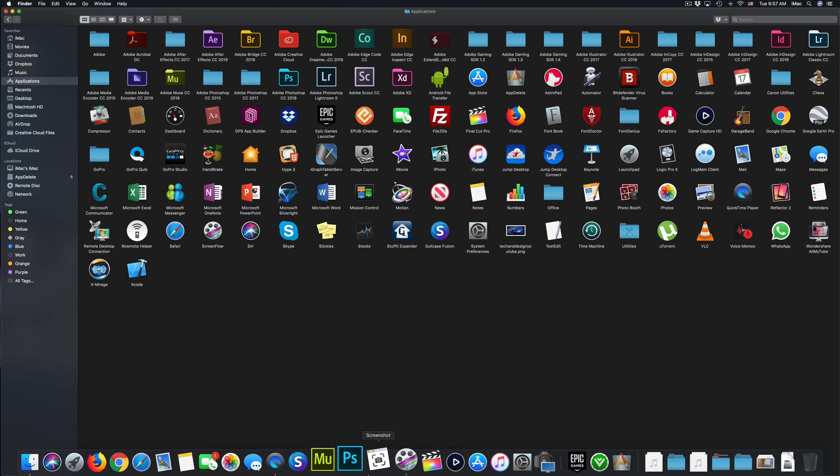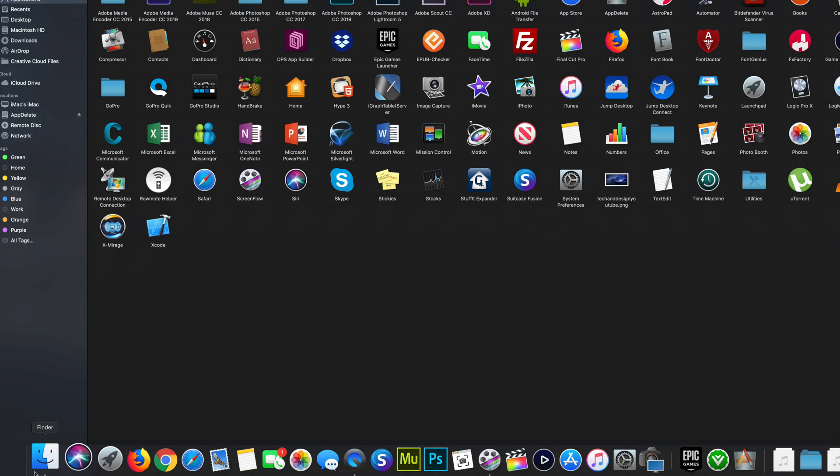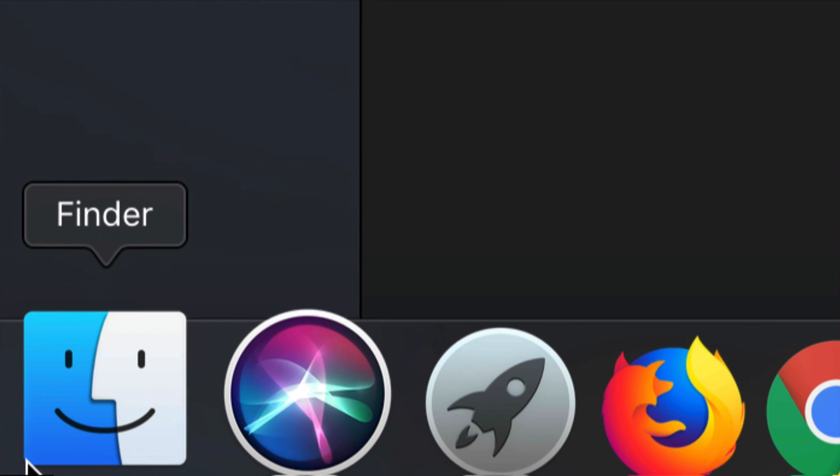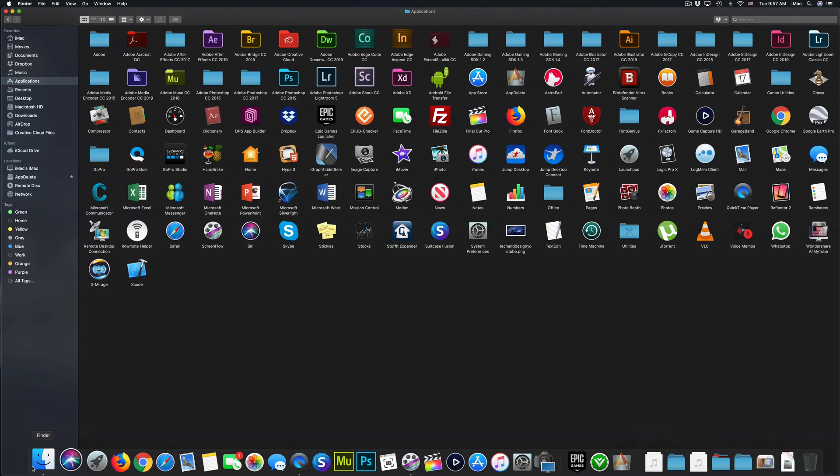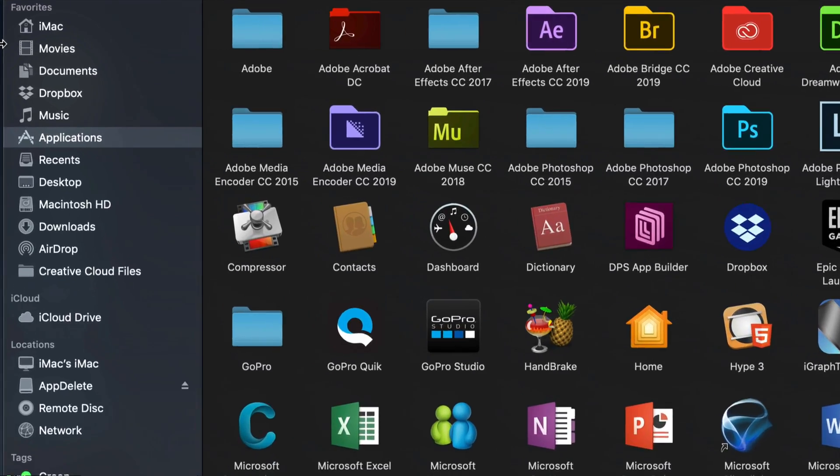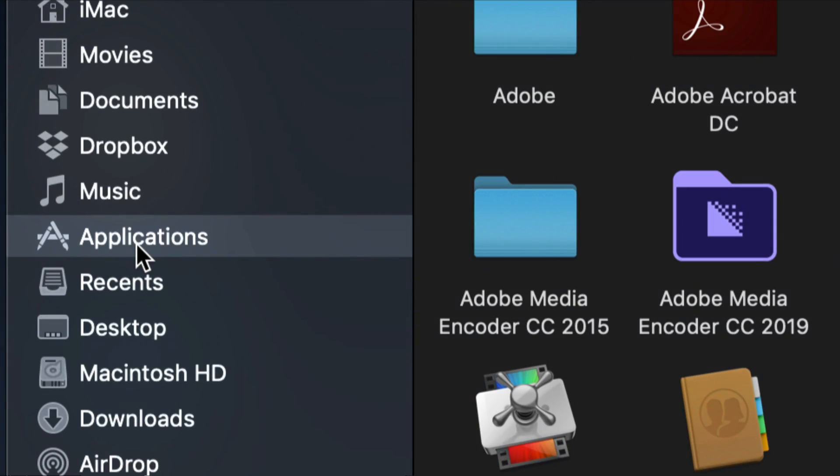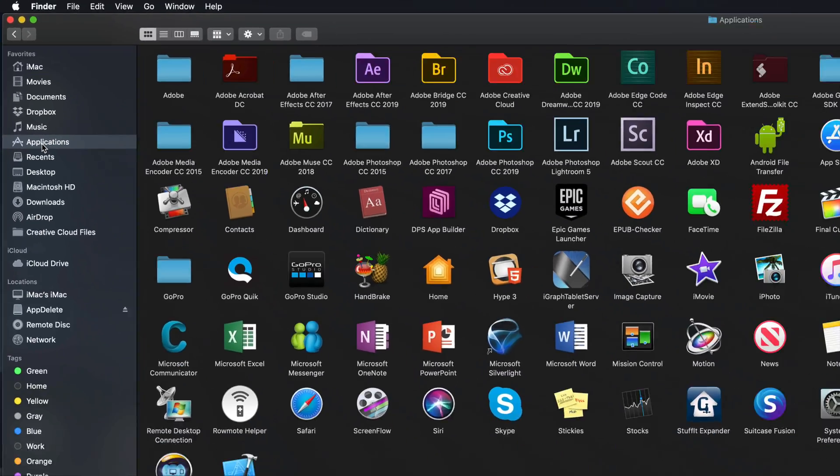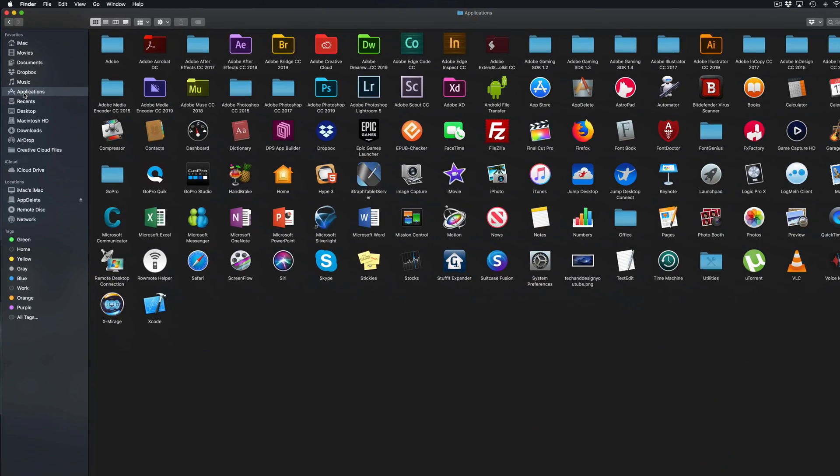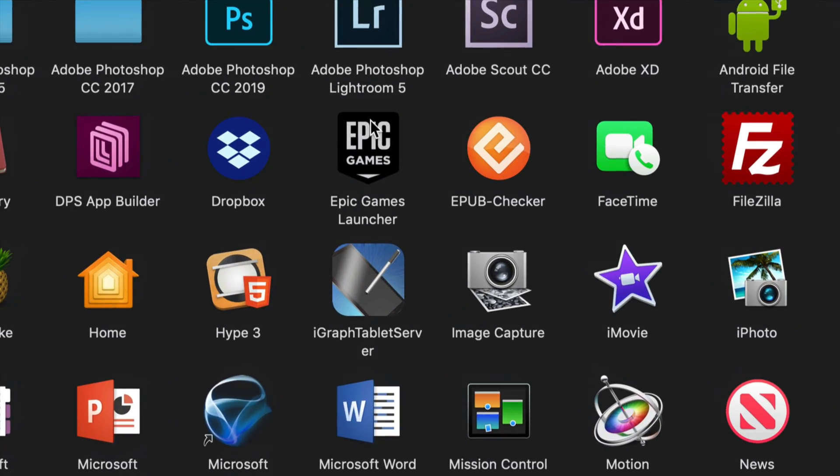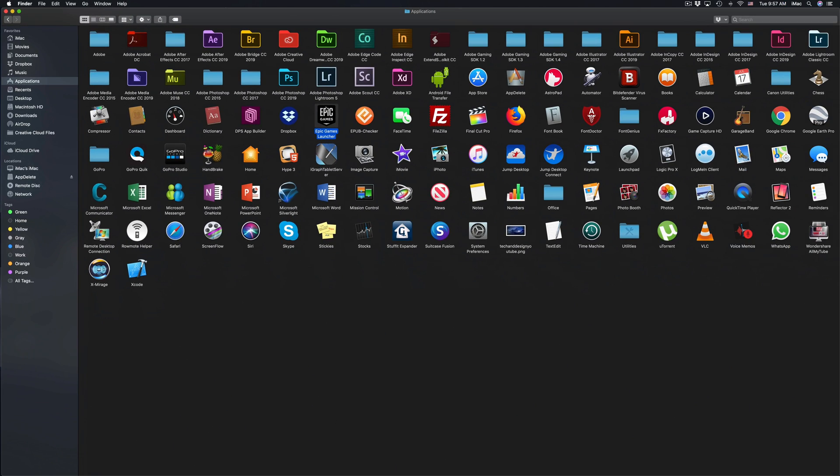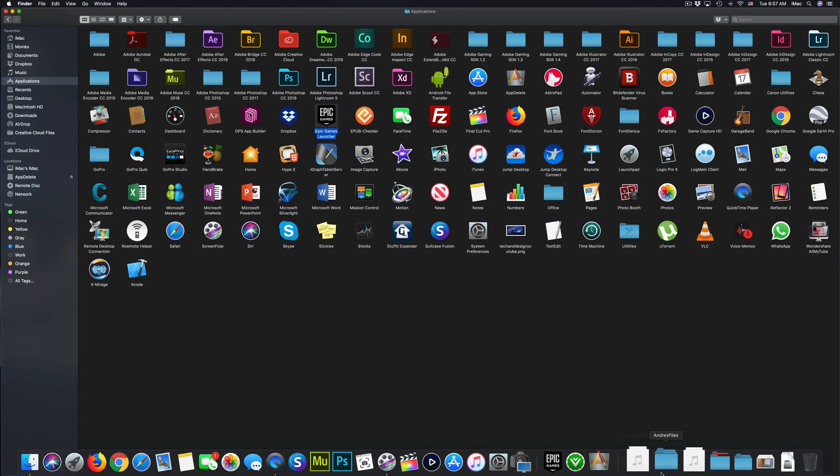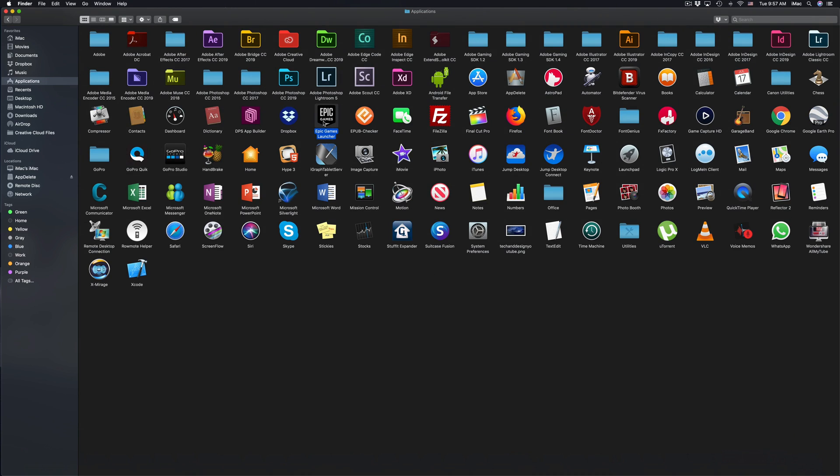For that, just go into your Finder. So right here is our Finder. Just launch Finder. You'll see Applications right here as an option. Just click right there and from here you'll see Epic Games. So what you can just do is drag and drop this into your trash bin. So here's my trash. I can drag it right there.